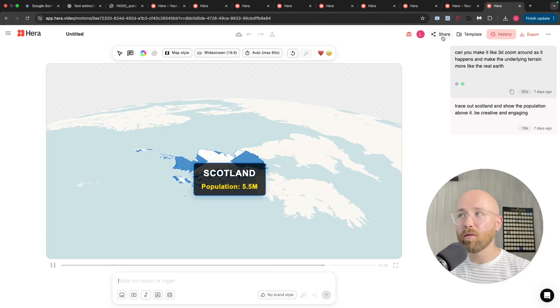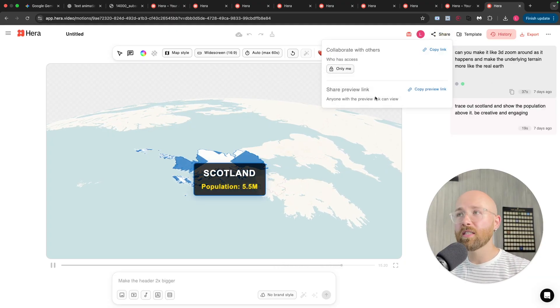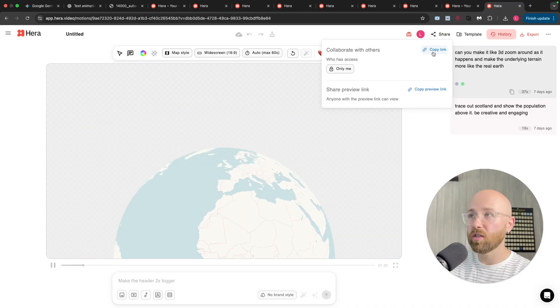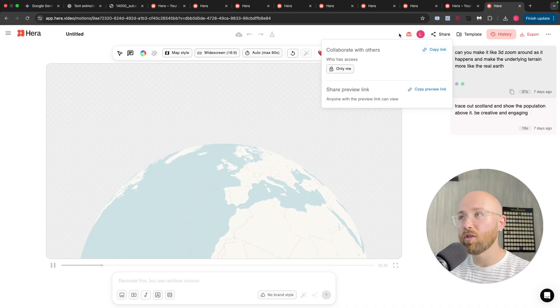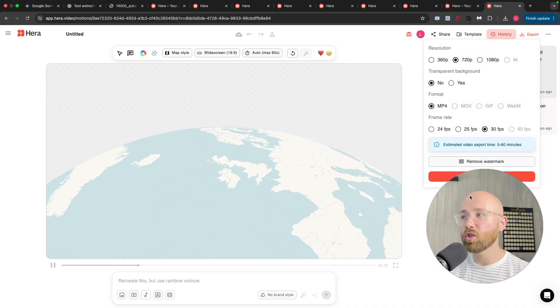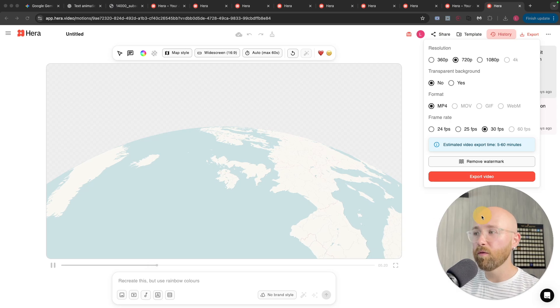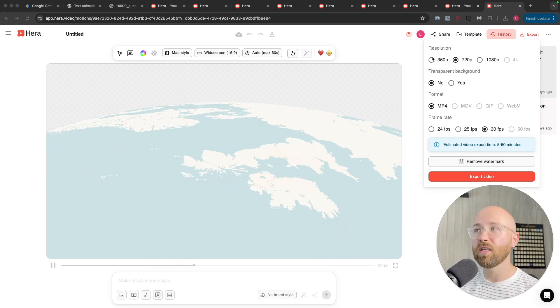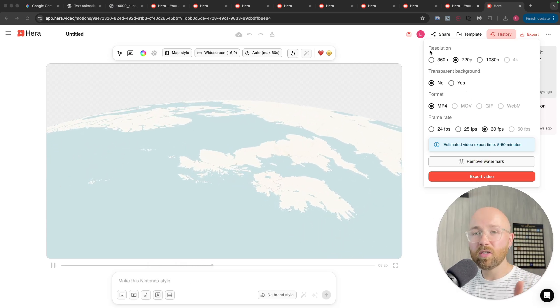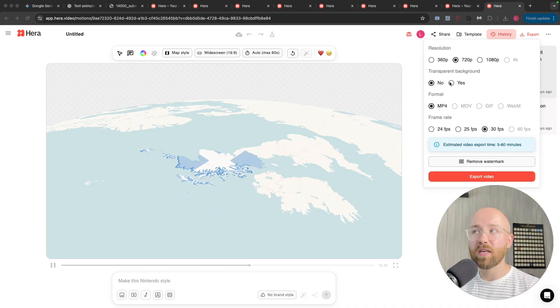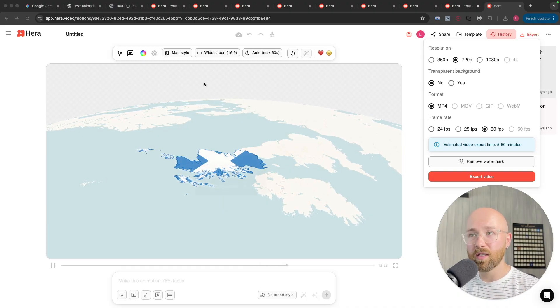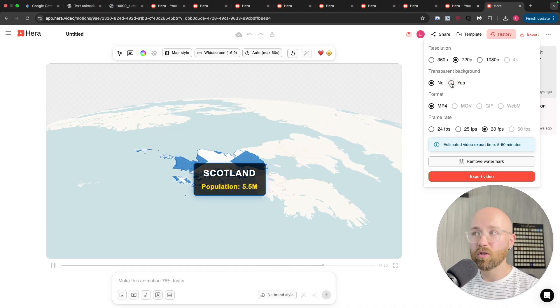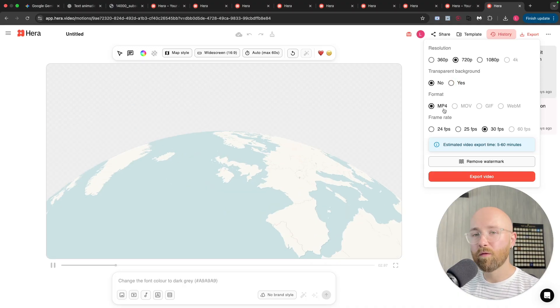Now, when the time comes where I want to share this, I can either share this to collaborate with someone, so I can send it to them to use, or I can just export it. Now, for exporting it here, as you can see, we have resolutions all the way up to 4K. We can even make the background transparent, see like this portion here. That could be transparent background.